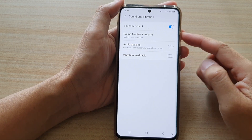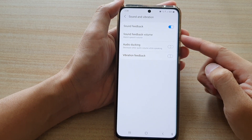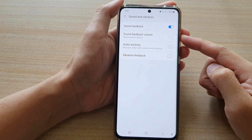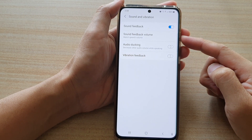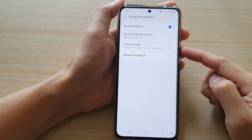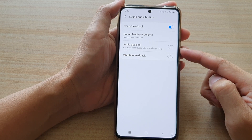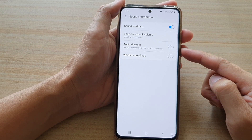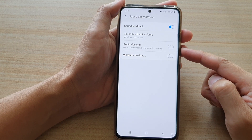Hi, in this video we're going to take a look at how you can enable or disable TalkBack audio docking on the Samsung Galaxy S21 series.